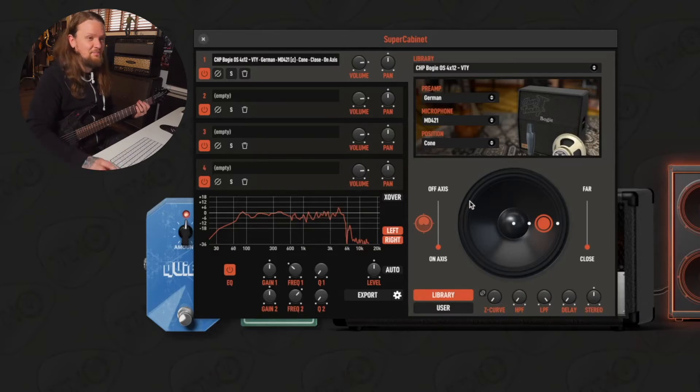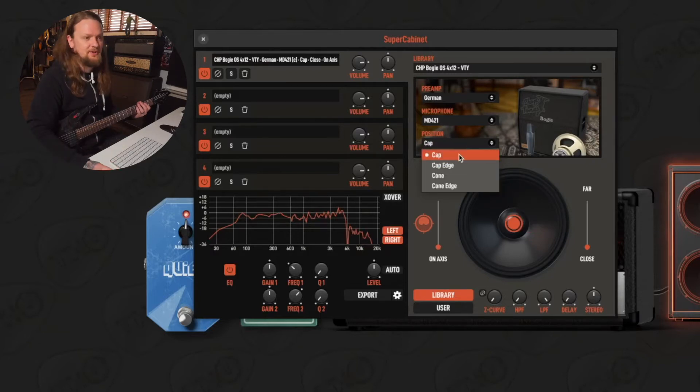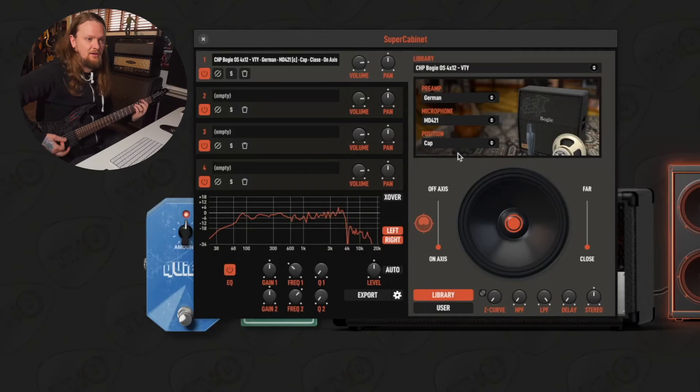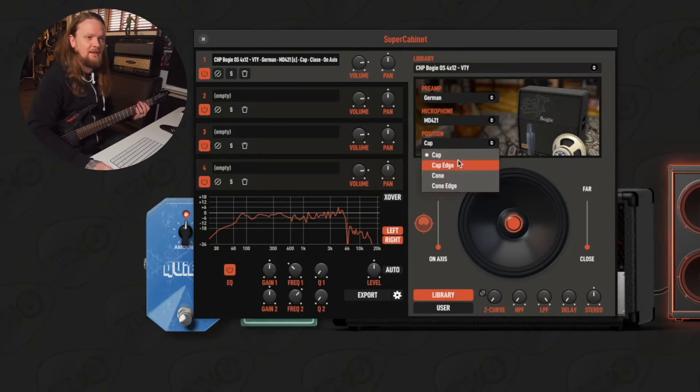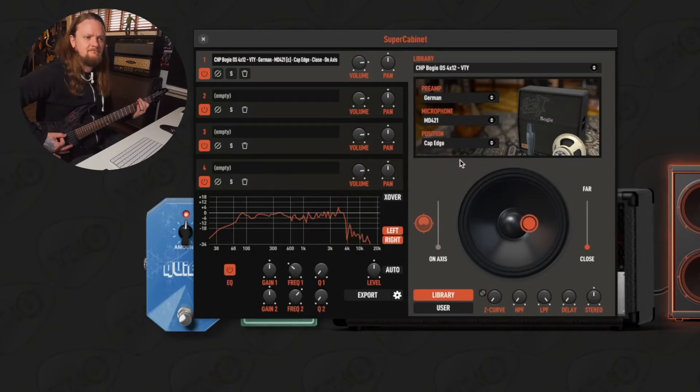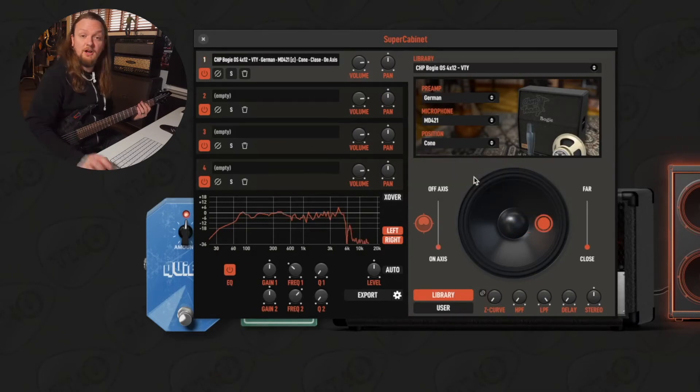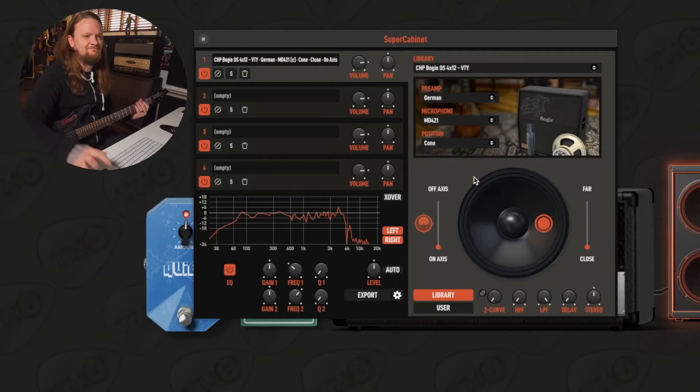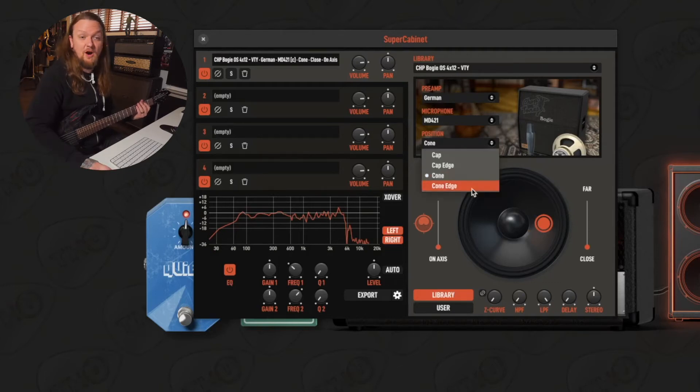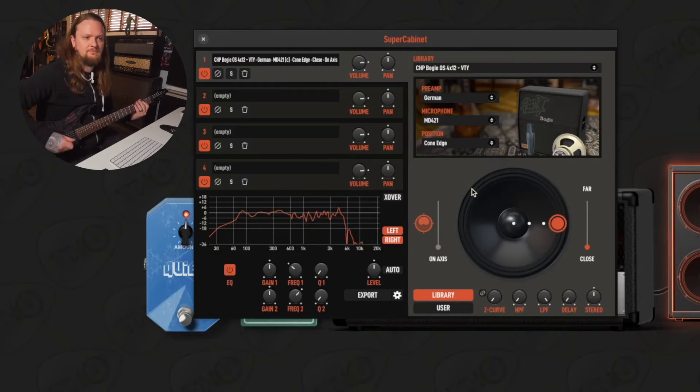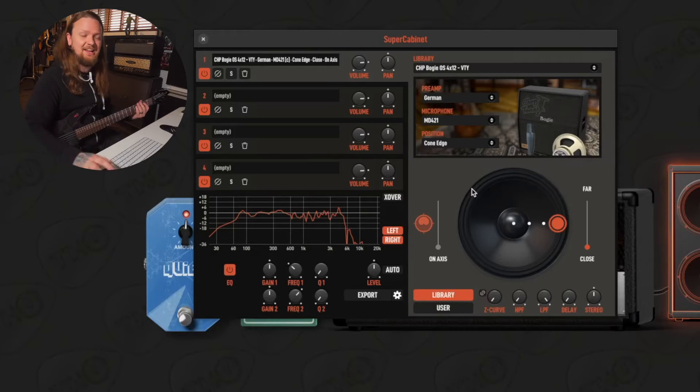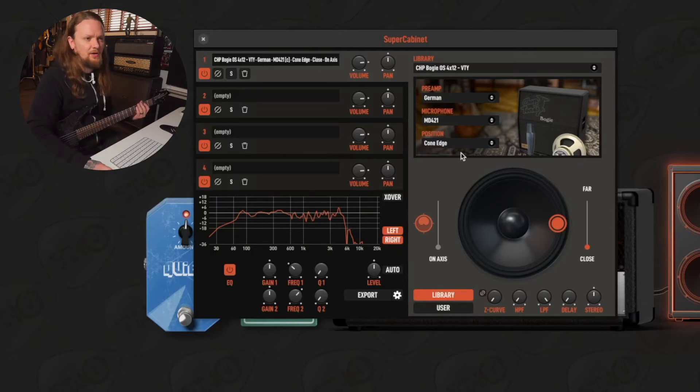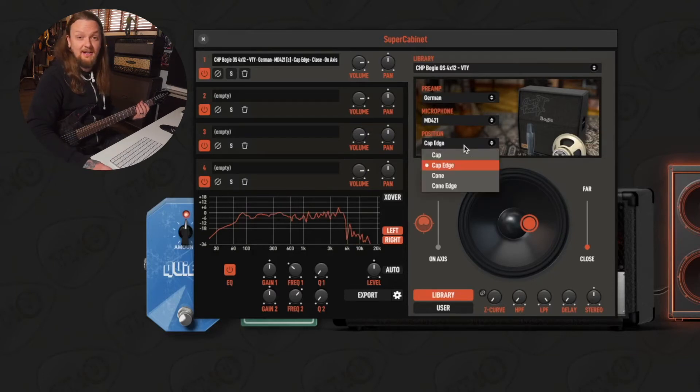And then we have the different microphone options. We have the position - I always mic this cabinet at the cap edge. Let's just scroll through the different options and I'll show you what they do. So here's at the cap. Might be a little bit too trebly for me. Here is the cap edge. Here's the cone. And then here's the cone edge. You can see as we move the microphone position closer to the edge of the speaker we get a little bit more low end in there.